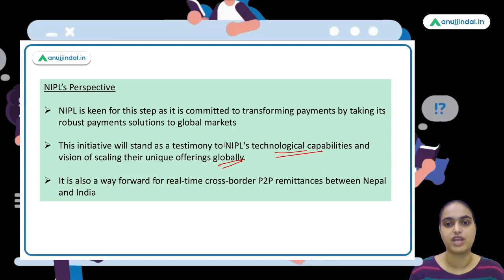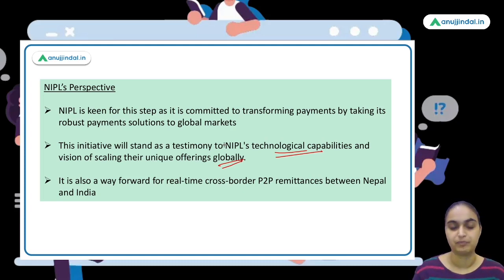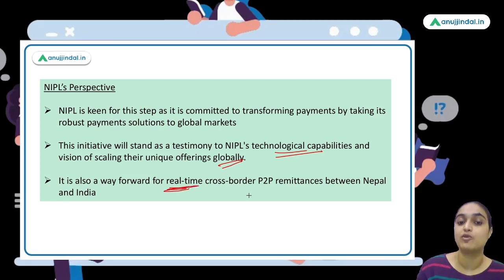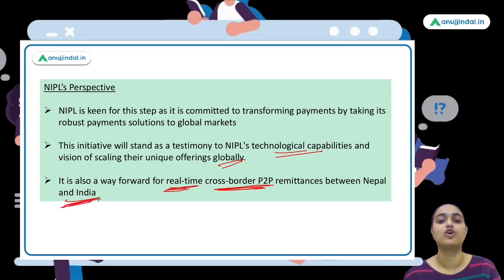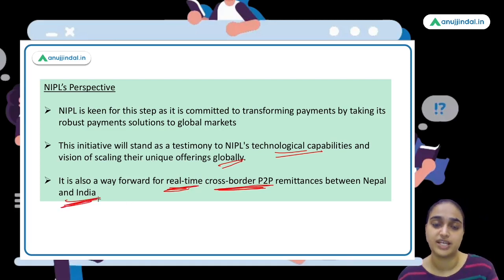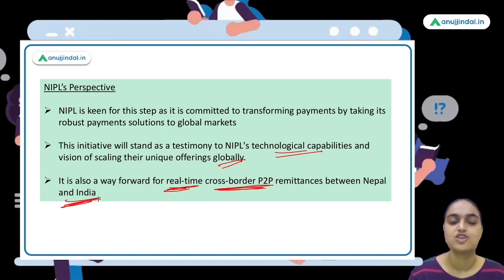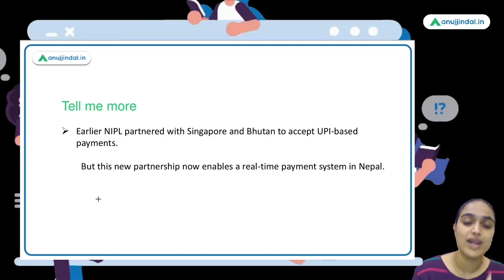From NIPL's perspective, sharing this technology globally enhances India's reputation and technological capabilities. NIPL's objective is to transform the payment system globally, and this step also paves the way for easier real-time cross-border payments between India and Nepal.